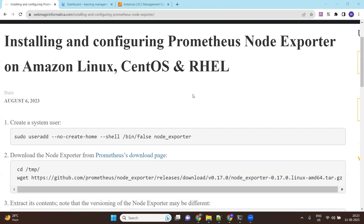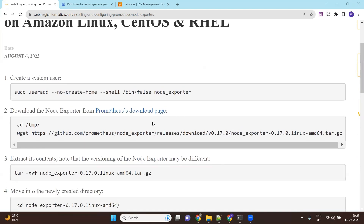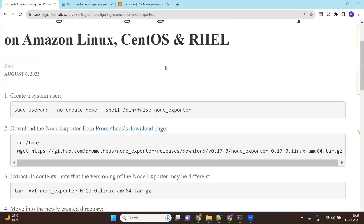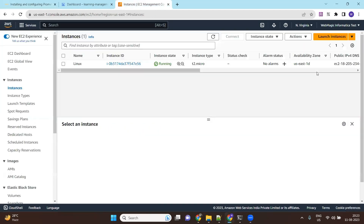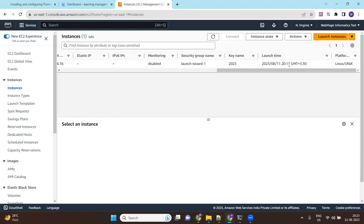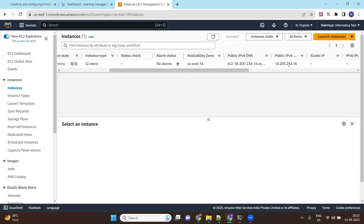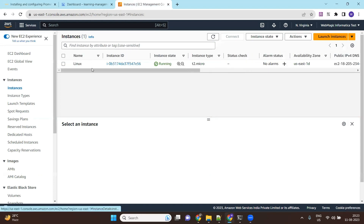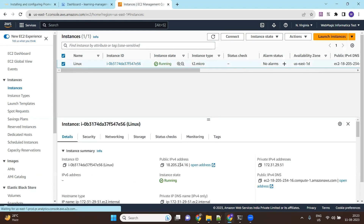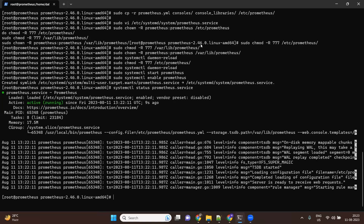So with that being said, let's install this agent. For this demo, I have already created an Amazon Linux machine, as you can see here, and we'll install the node exporter agent on this machine.